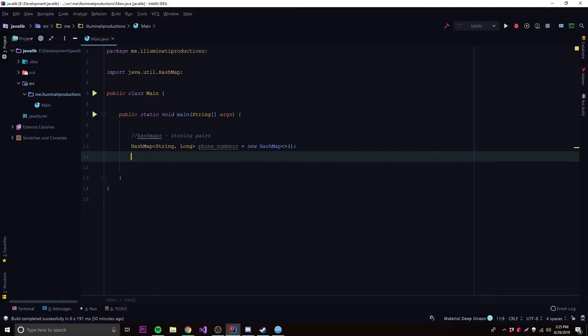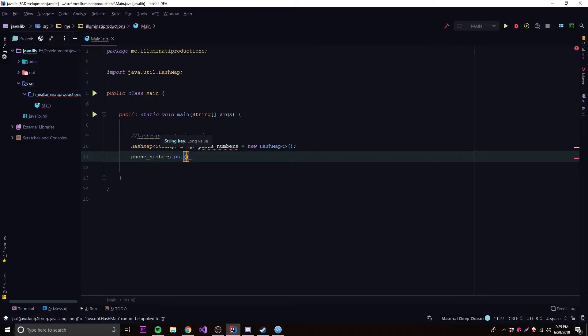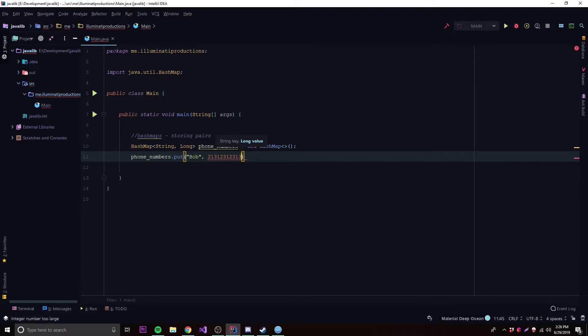To add something to our HashMap, all we do is call `phoneNumbers.put()`. We're putting a new key-value pair — the first thing it wants is a String key. Let's store a phone number for Bob, and put Bob's phone number as the value. Make sure you have an `L` on the end because that's how Java knows you're using a Long. So we store a pair with the key "Bob" and value `2131231231 3L`.